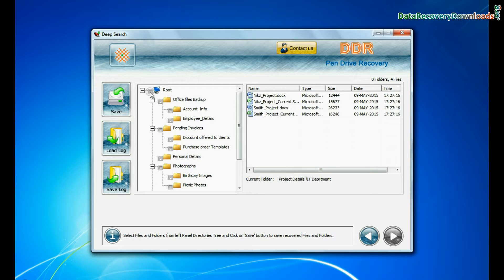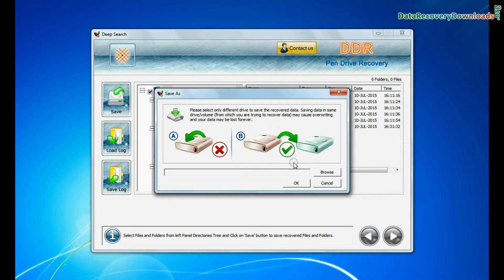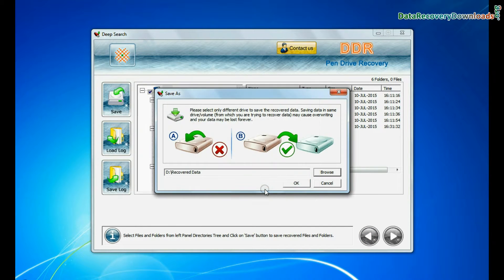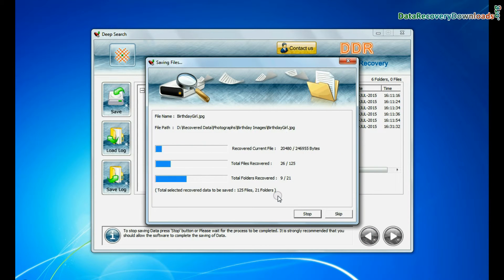To save your recovered data click on save button. Browse path. Recovered data files are being saved.